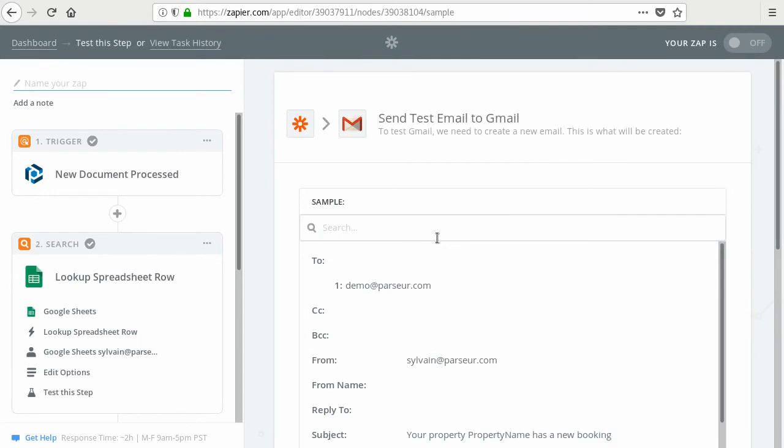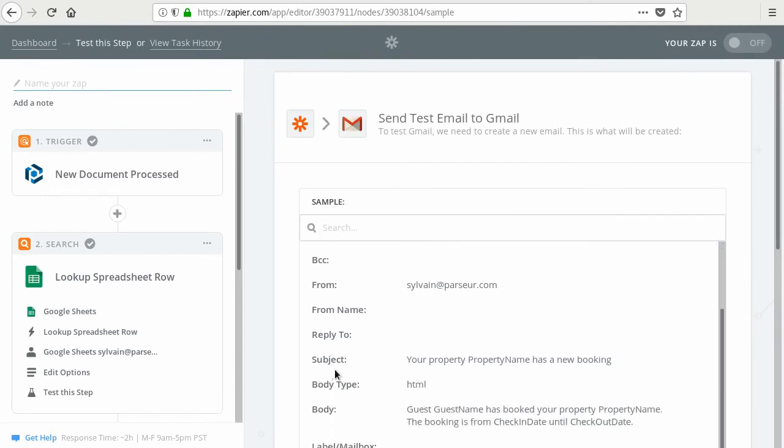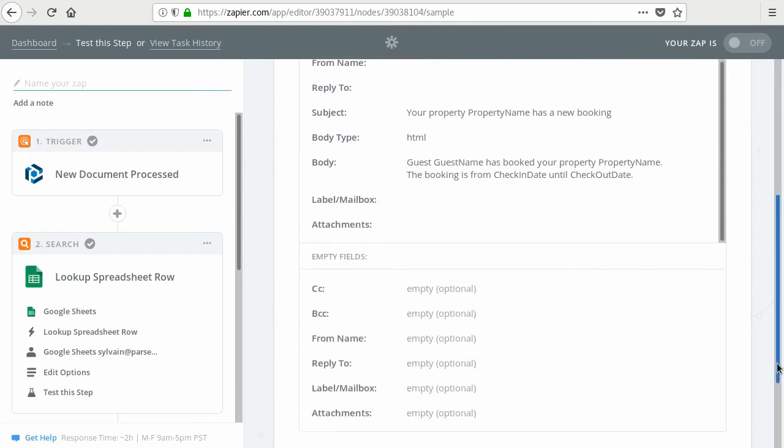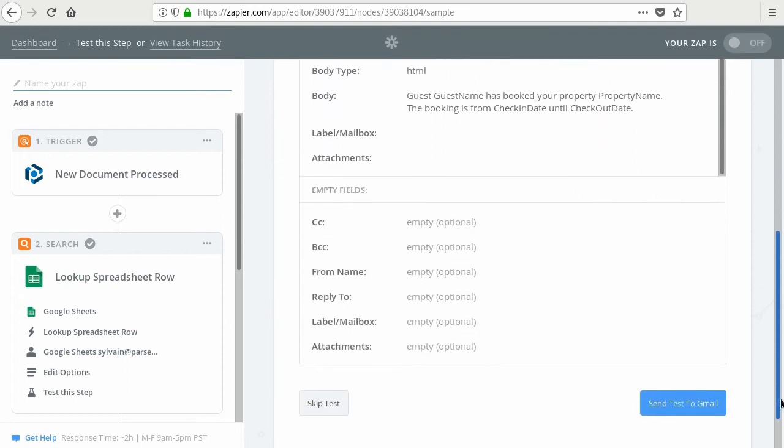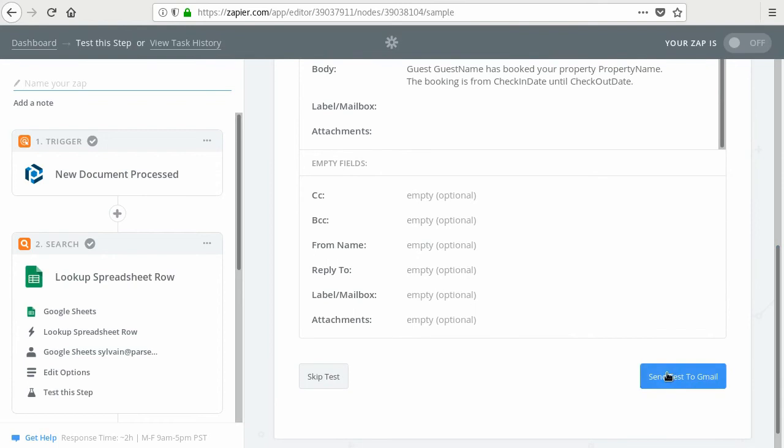And here is a sample of the email with the data that is collected from your booking confirmation. And once you're done, you can send an email.